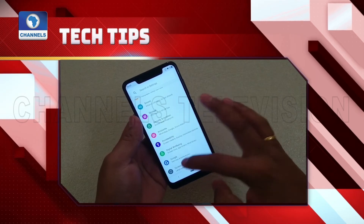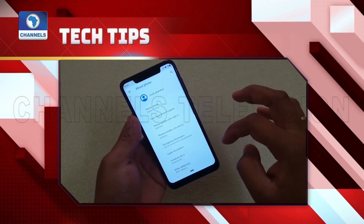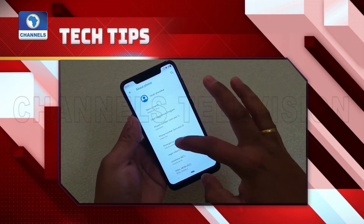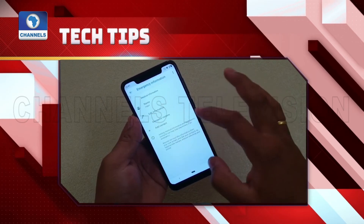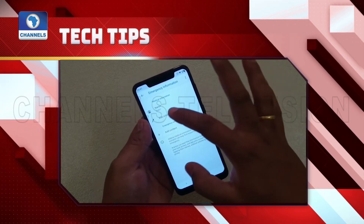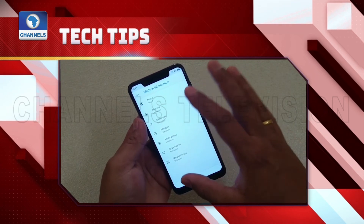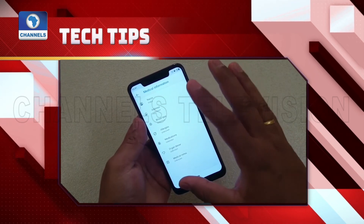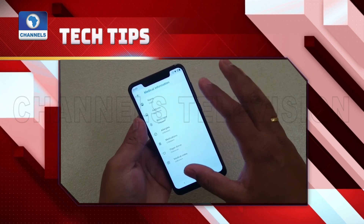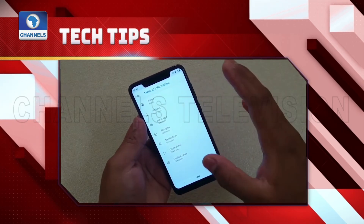If you want to add emergency contacts on any other smartphone that doesn't have these features, simply write your contact and medical information in the note-taking app on your phone, take a screenshot, and set the image as your lock screen wallpaper. This provides the necessary information needed in the case of an emergency.